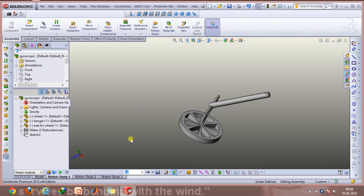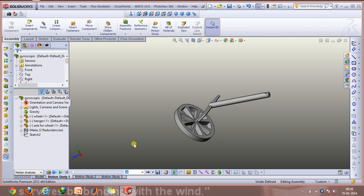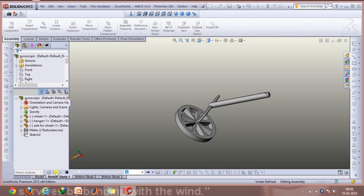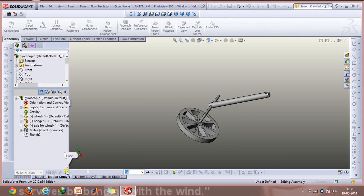First, I switch on gravity using the motion analysis tab and play the animation to observe what happens. The initial position is this one, and what we basically observe is the fact that it just oscillates like a pendulum, as we expected.